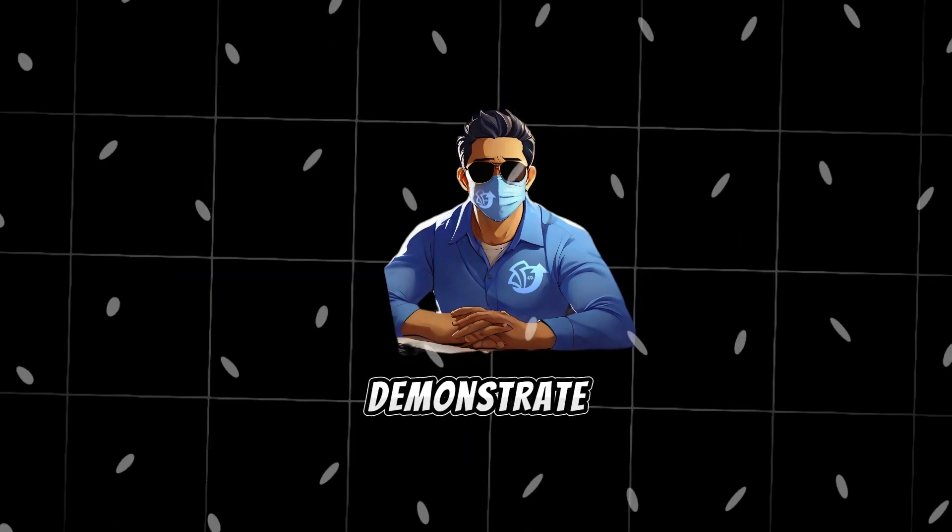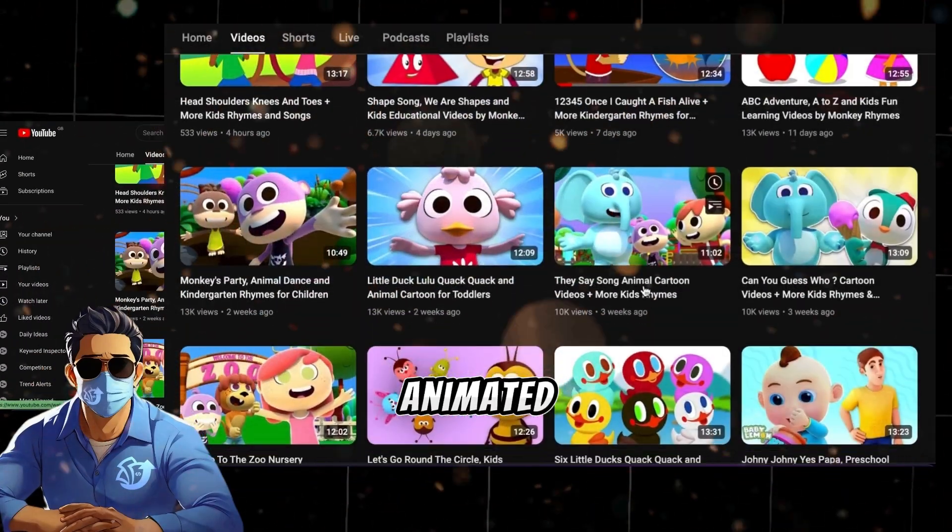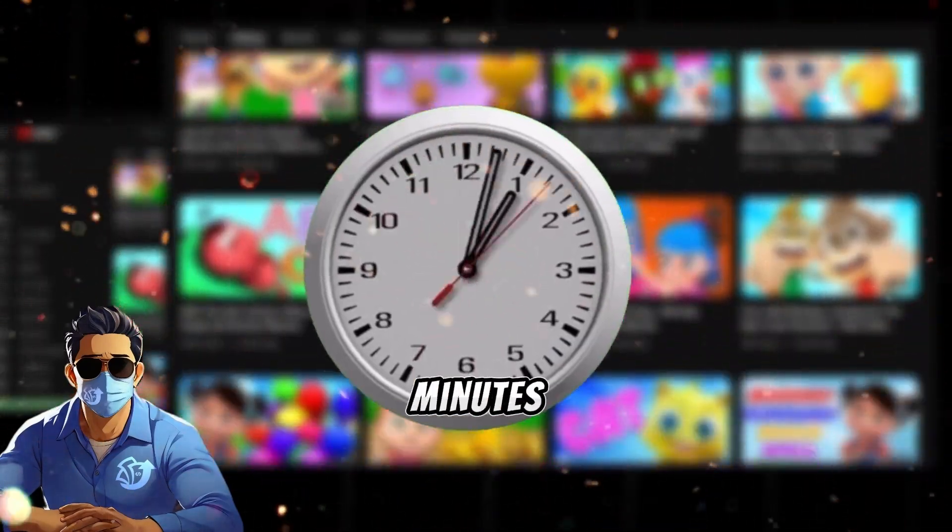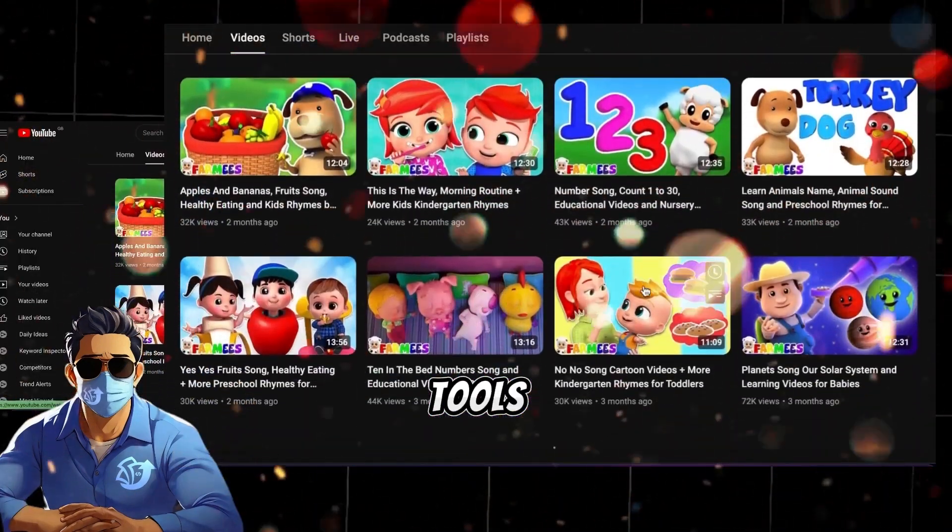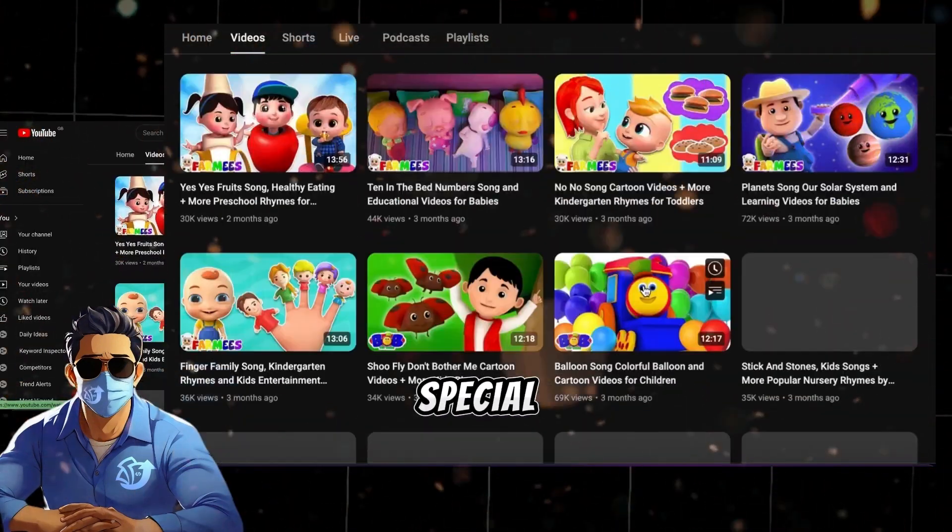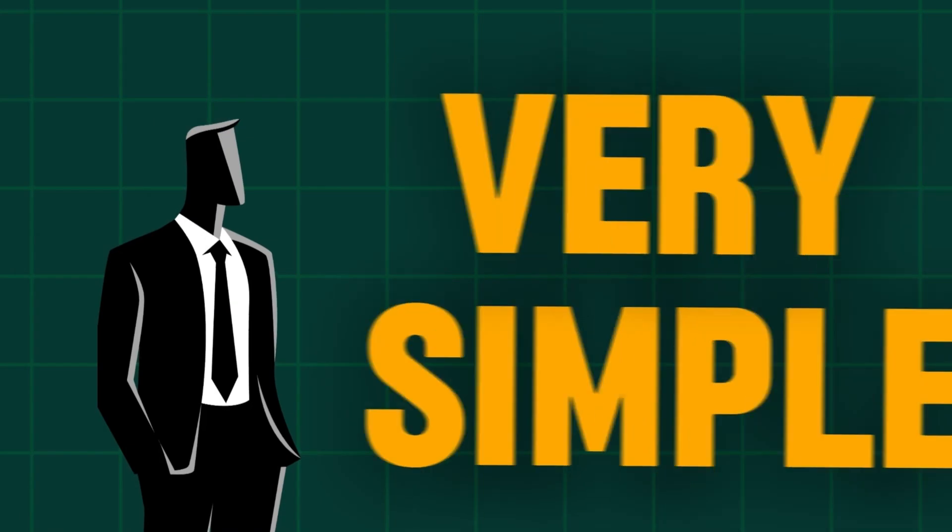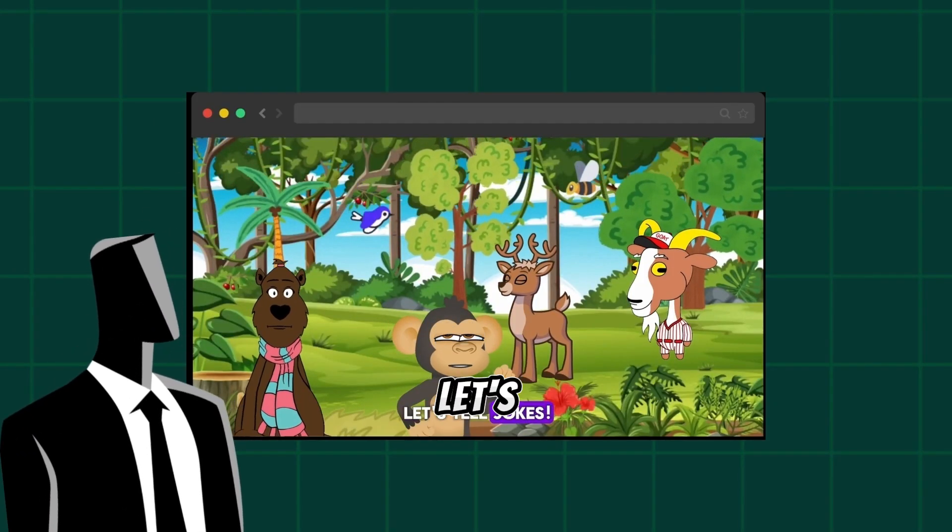In this video, I'll demonstrate how you can create similar animated cartoons for kids in under 10 minutes using free AI tools. The best part is that you don't need to have special skills or experience. It is very simple. So stick with me. Let's get started.